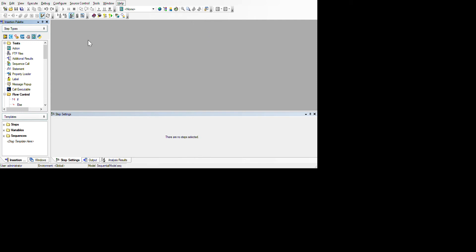Under Help you can get some examples, or if you have any doubts you can refer there. Under Edit you have undo, redo, cut, copy, paste — these are the basic options. For File, the functionality includes creating a new file, opening an existing file, saving the file, and Save As.